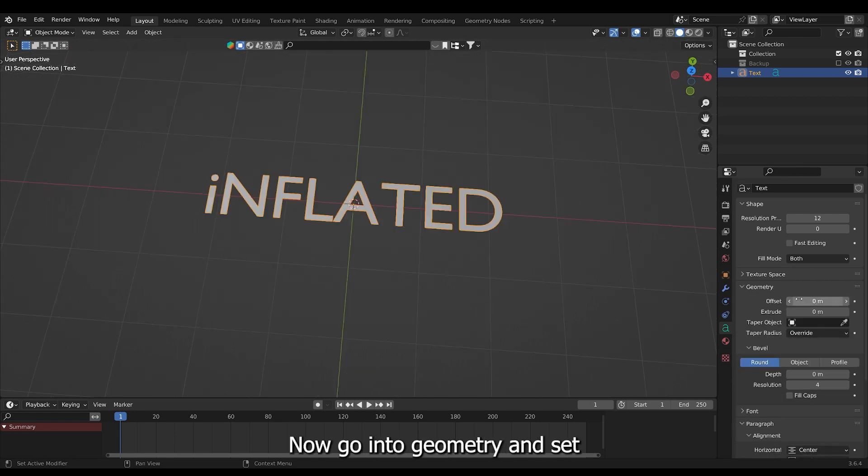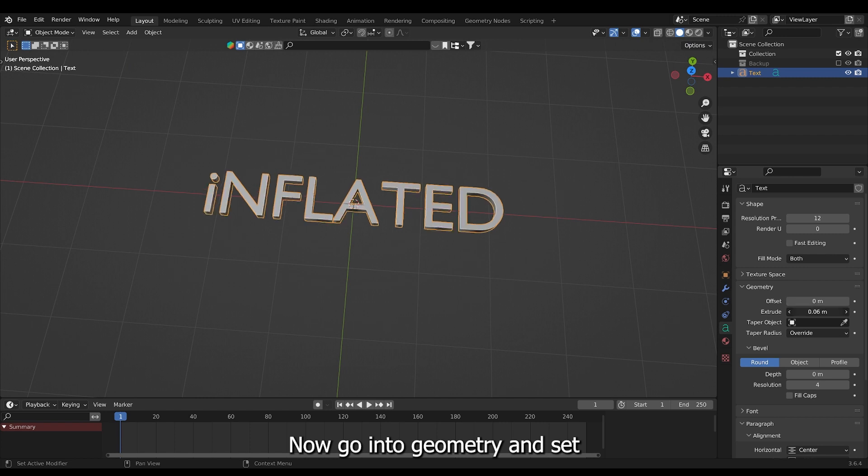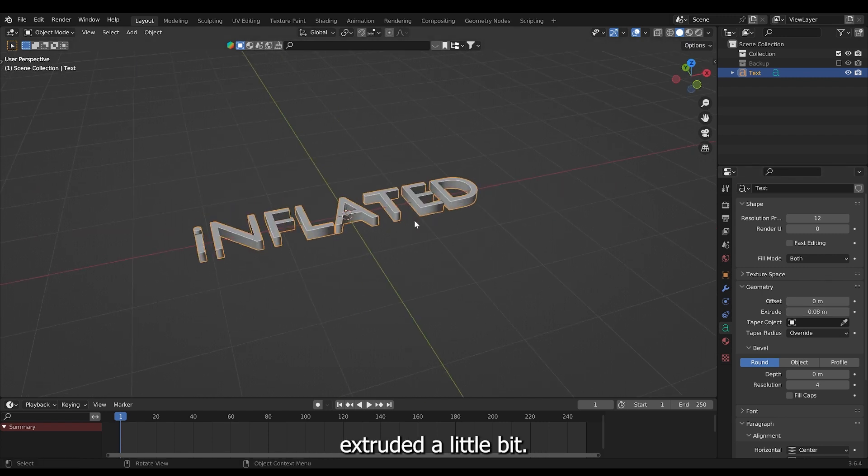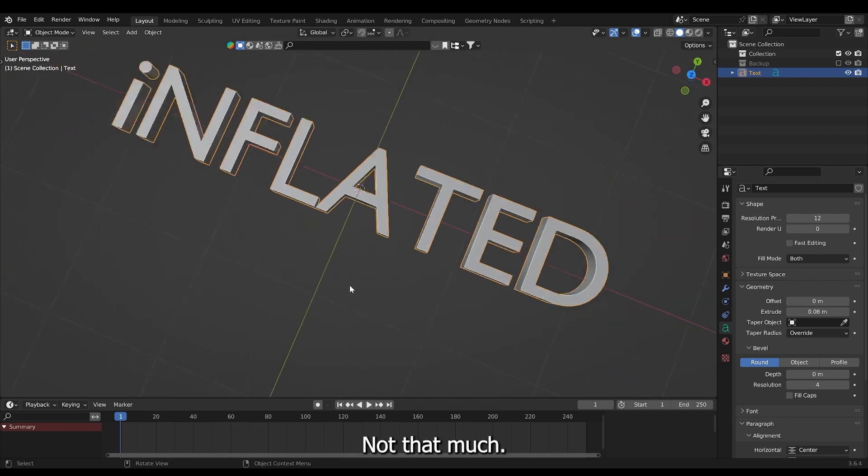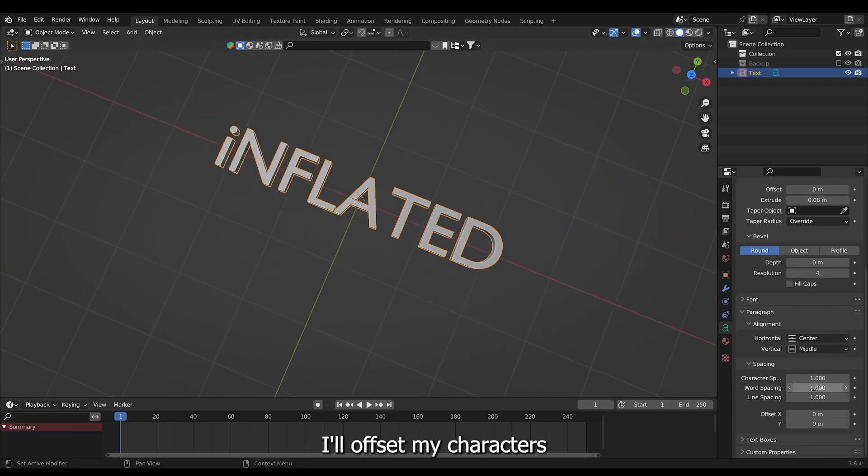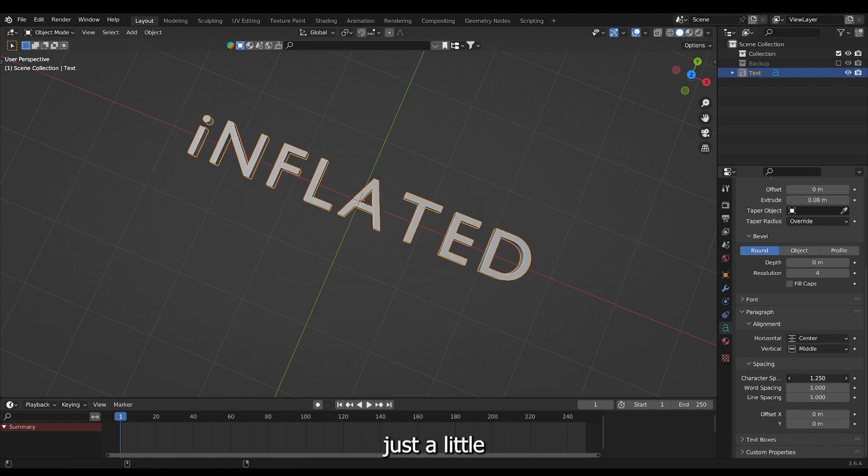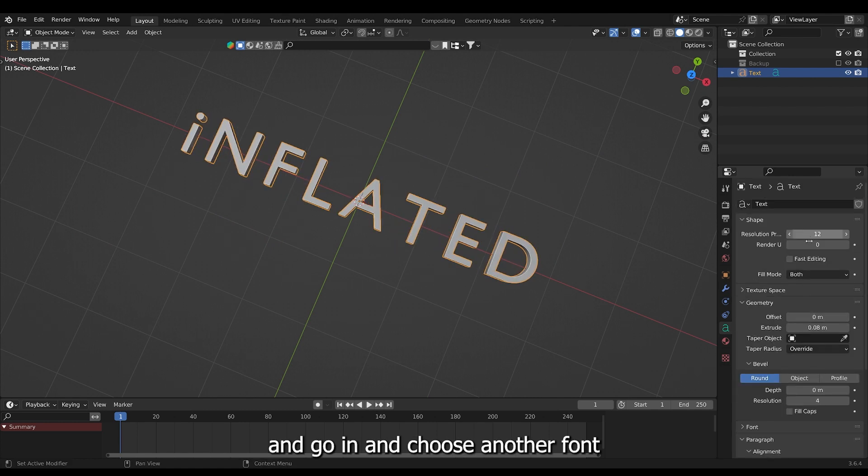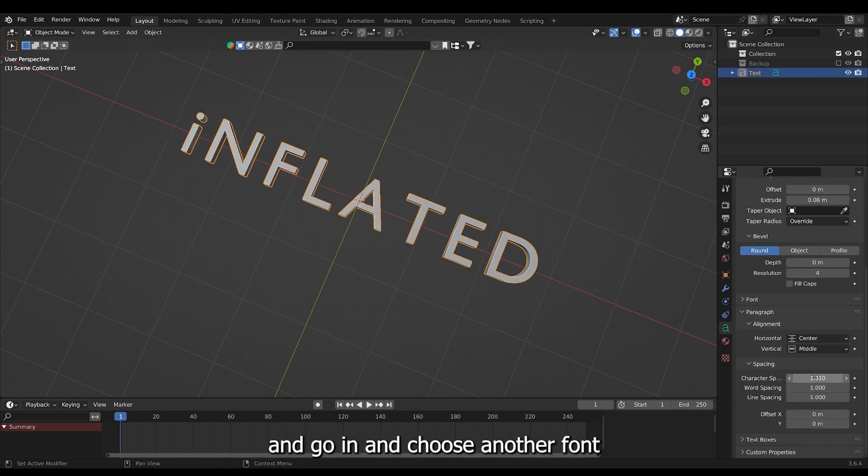Now go into geometry and set extruded a little bit. Not that much. I'll offset my characters just a little and go in and choose another font.